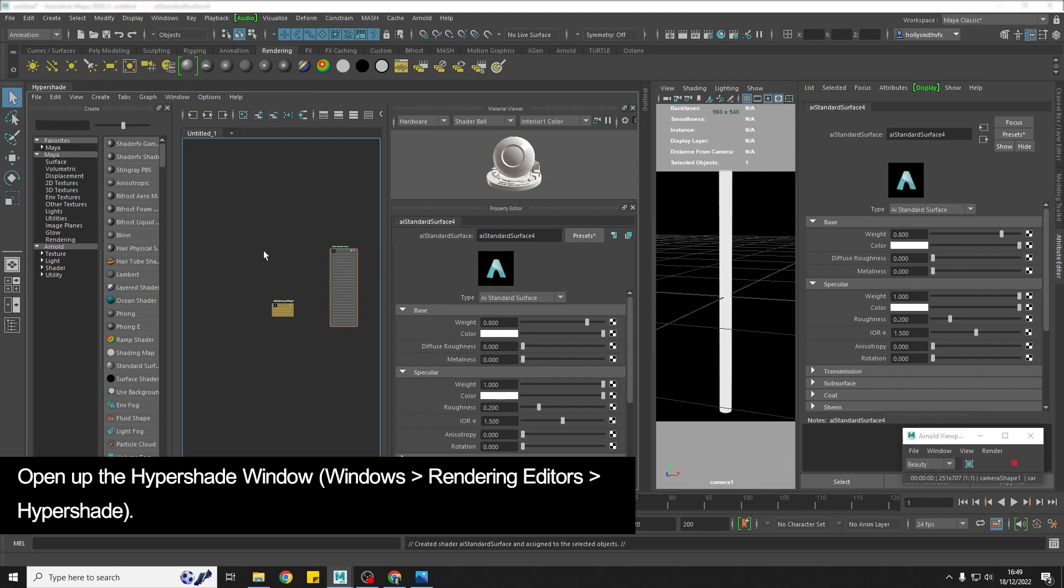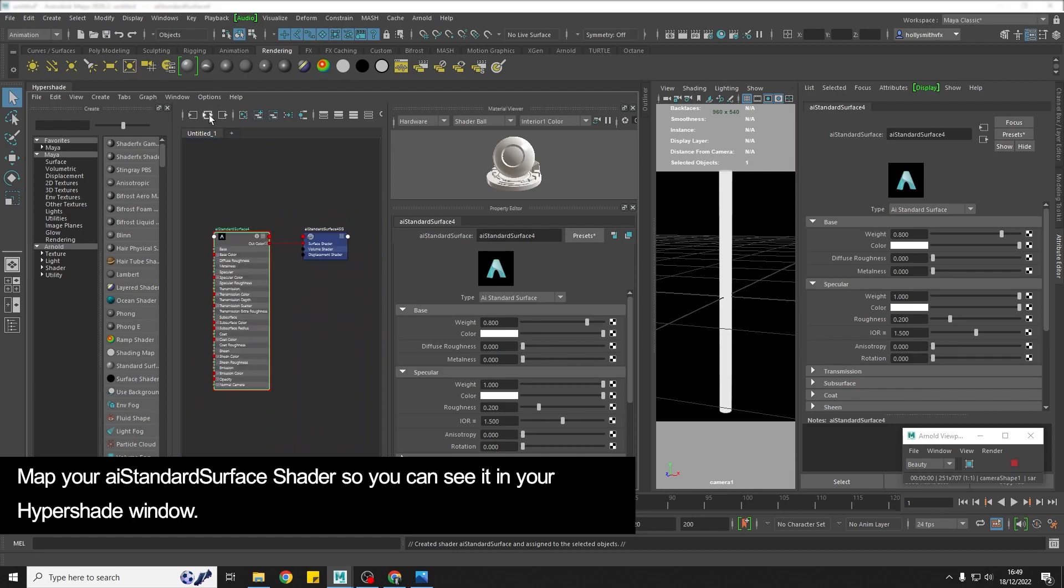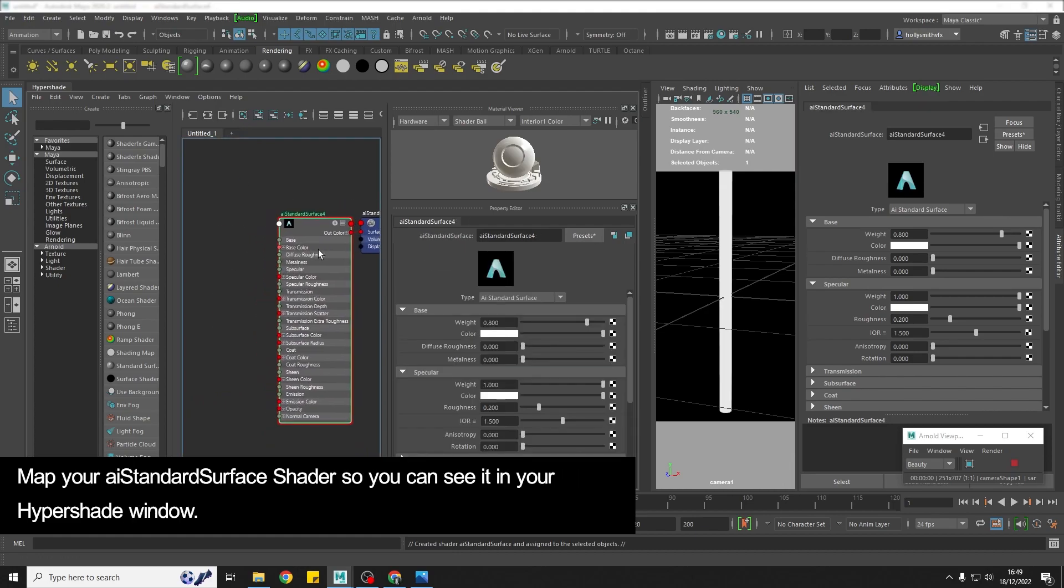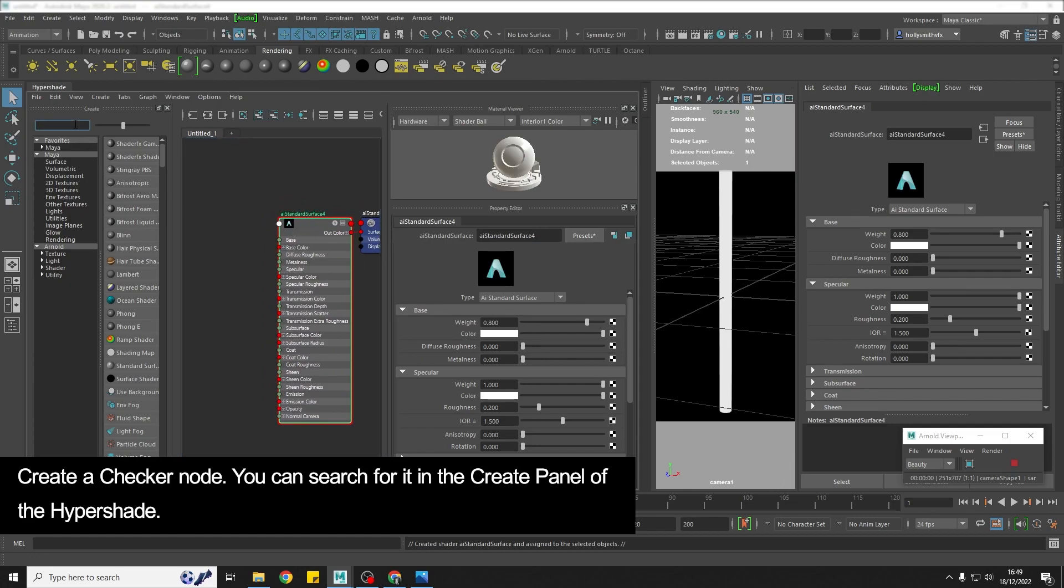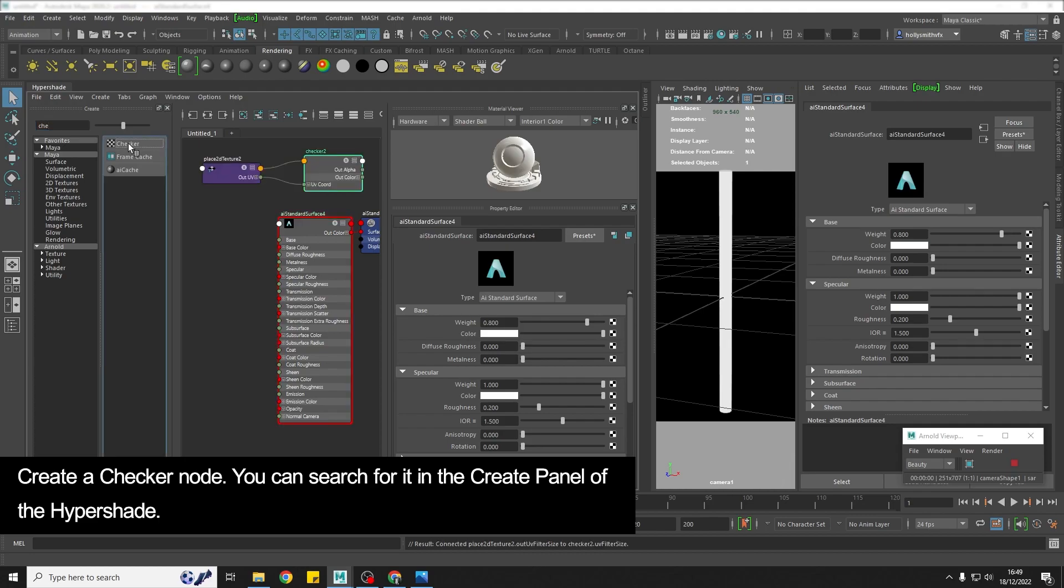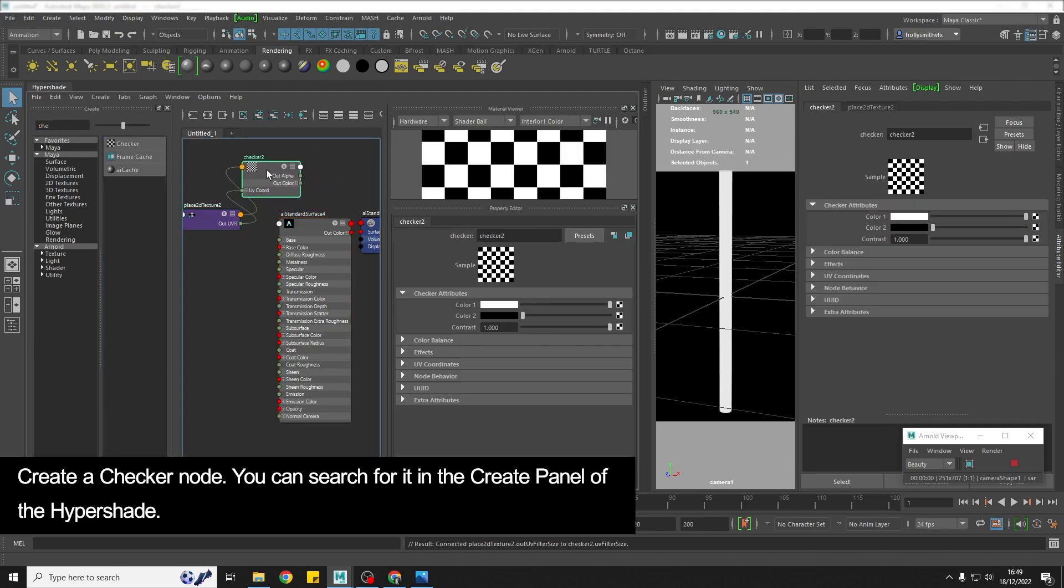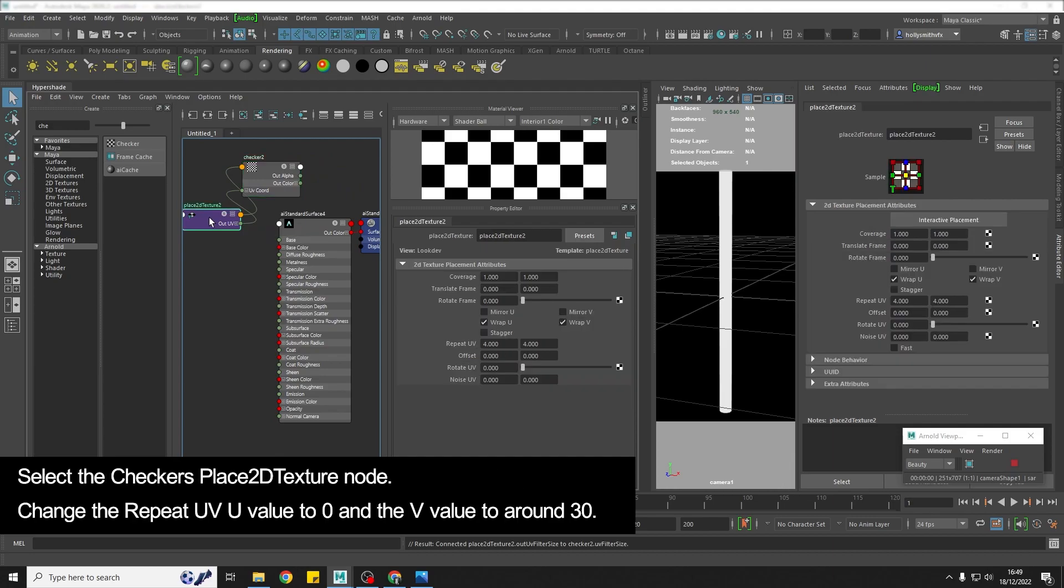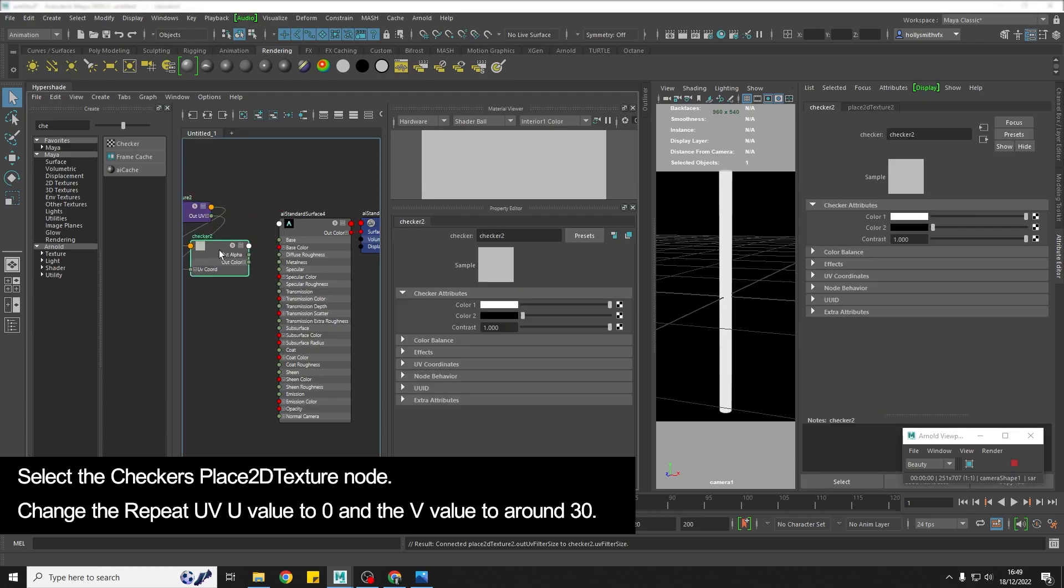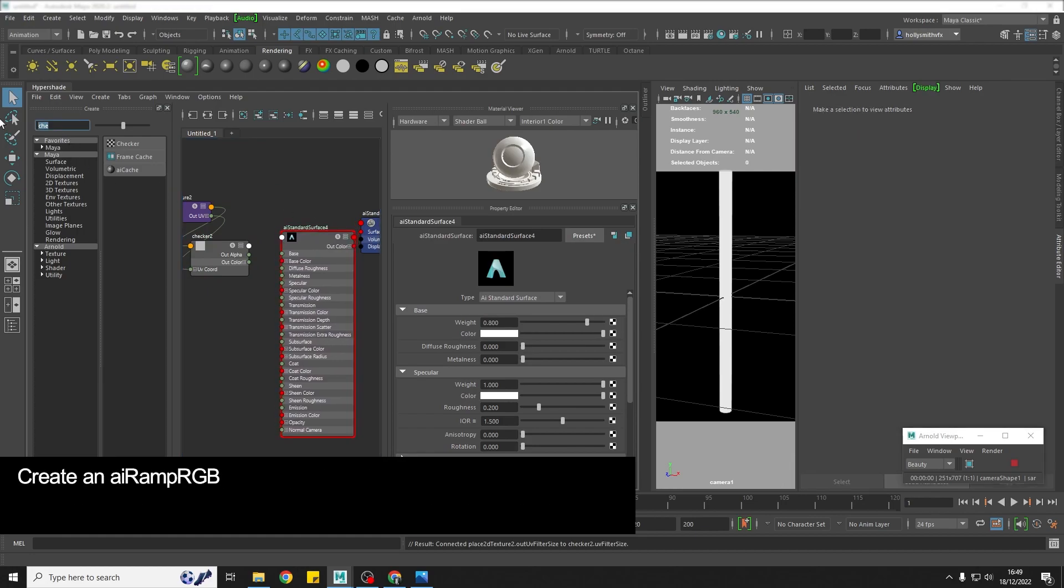We're just going to zoom in a bit. So here's our standard surface and what we're going to get is a checker, so type in here check and create a checker and this is going to be our candy cane. We're going to go on the Place 2D Texture and we're going to turn the Repeat UV down to 0 and then 30.